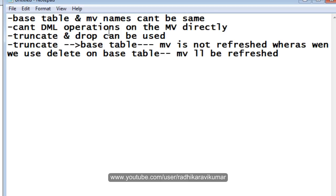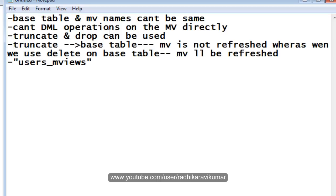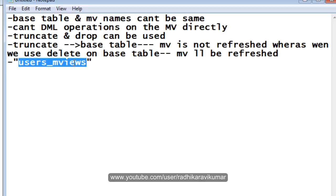Finally, you can use the table called USER_MVIEWS to get information about your materialized views. You have a table called USER_MVIEWS, and you can query this table in order to get the required information about your materialized views.